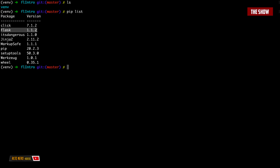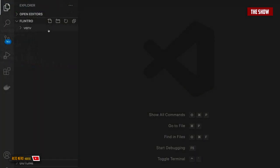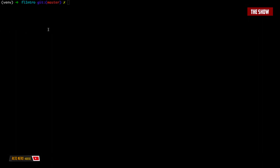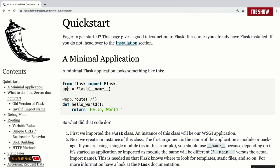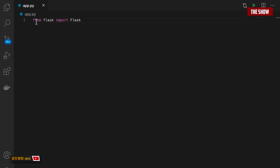Now that Flask is installed, I'll open this in VS Code. Inside the root of the application I'm going to create an app.py file using: touch app.py. Now I need to create an instance of Flask. The Flask documentation says the first thing I should do is import Flask from flask. So I'll say: from flask import Flask.